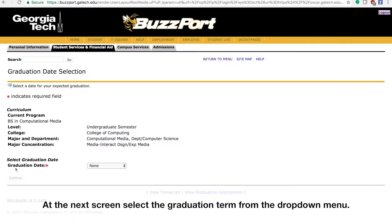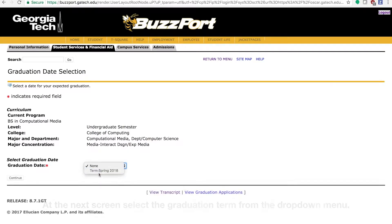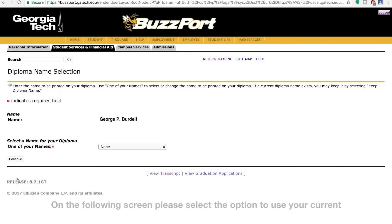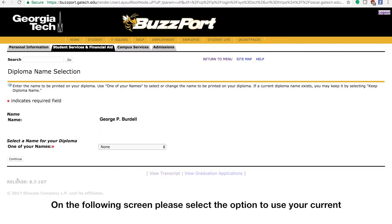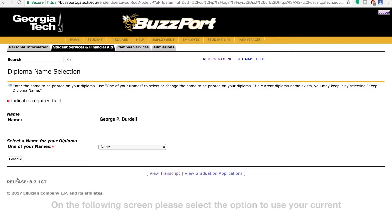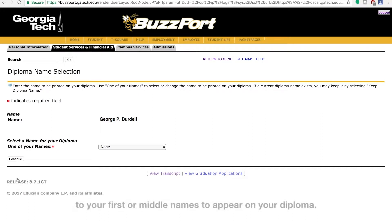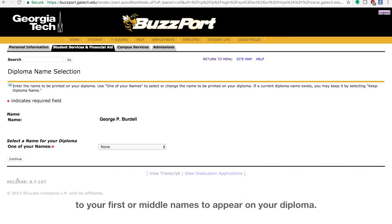At the next screen, select the graduation term from the drop-down menu. On the following screen, please select the option to use your current name to appear on your diploma, or if you would like to request changes to your first or middle names to appear on your diploma.